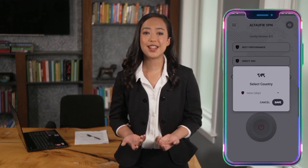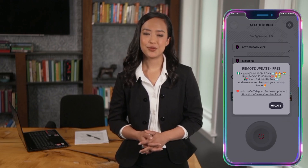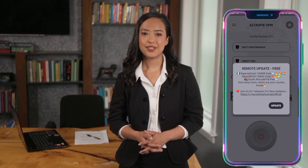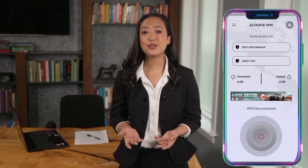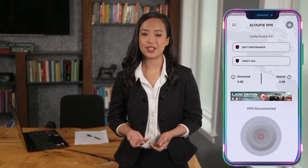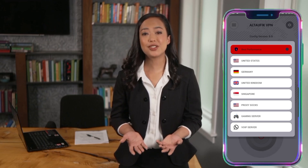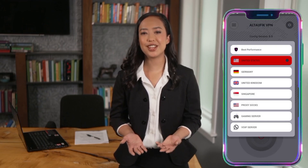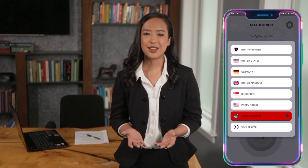Upon launching the app, you'll land on the home screen of Alt VPN. This is where the configuration process begins. On the home screen, you'll notice two main menus: one for servers and one for protocols. Let's start with the server menu — tap on it to see a list of available servers. You can choose a default server or select a gaming server to optimize your gaming experience. Gaming servers are specifically designed to reduce latency and improve performance.